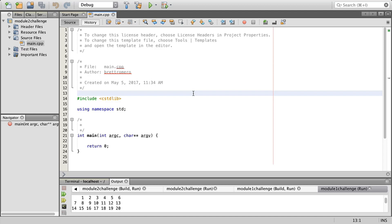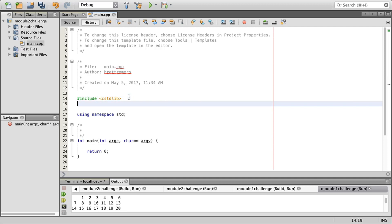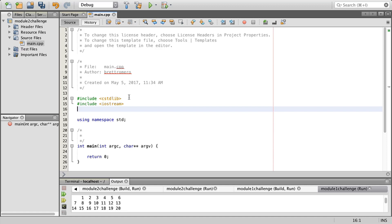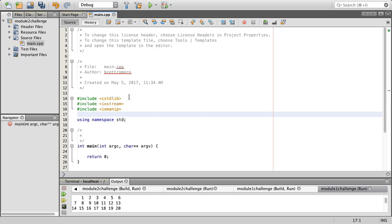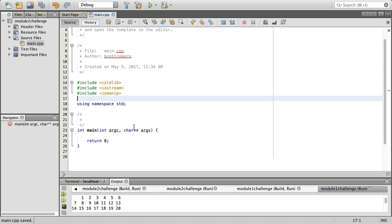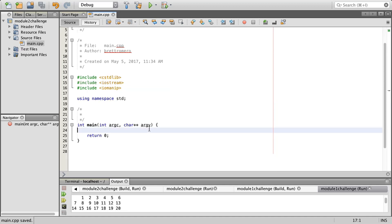I've got a new project open here for our challenge and I'm going to start doing the walkthrough. There's a few things we're going to want. I'm going to include standard library, the very often used IO streams so we can do our C outs and C ends, and then I'm also going to include IO manip.